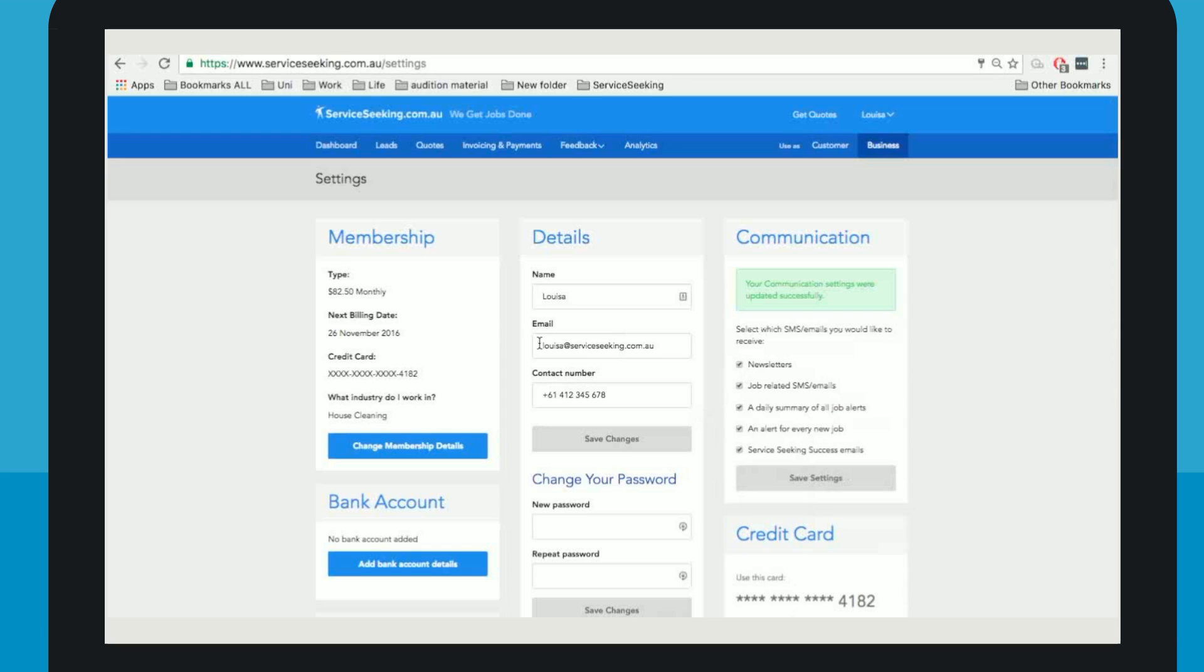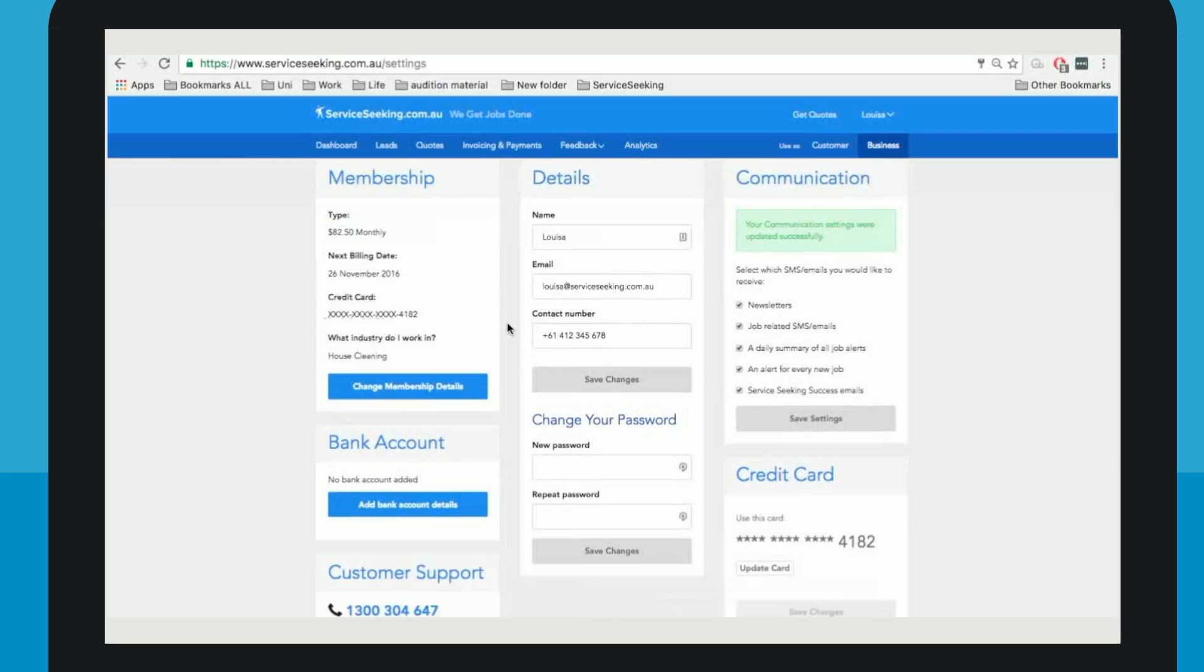Over on the left are your membership details, your type of membership, next billing date, credit card info and the area you work in. You can easily update any of this by clicking change membership details below.